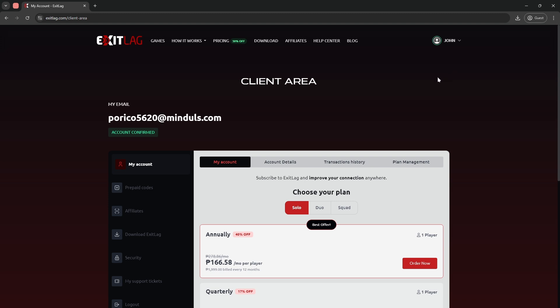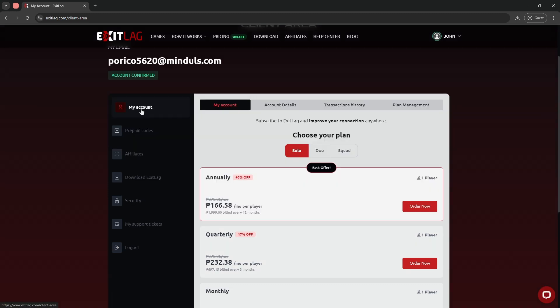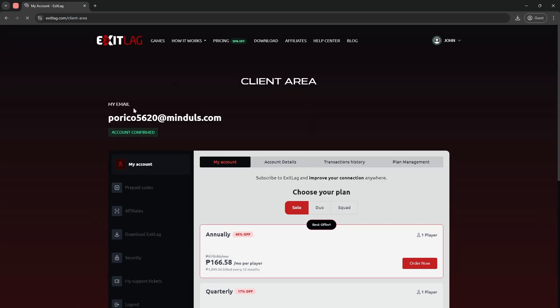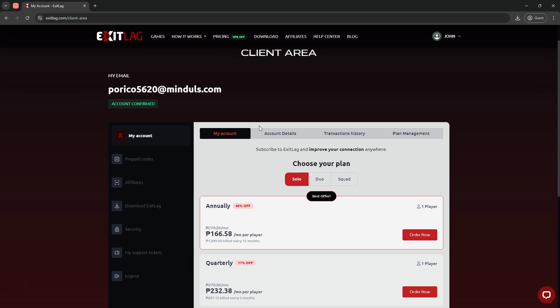Wait for it to load. Now here, click on my account on the left sidebar, and then on the top navigation bar, click on plan management.